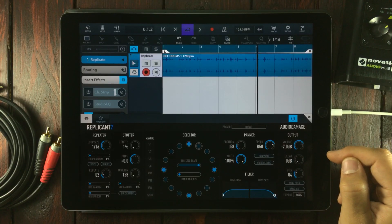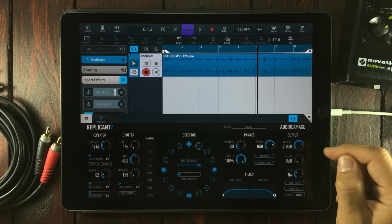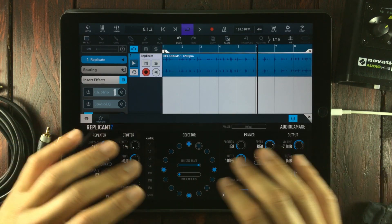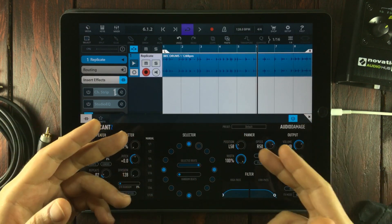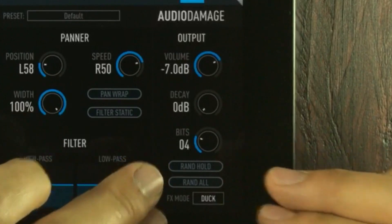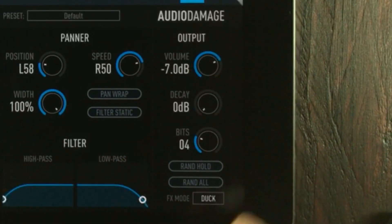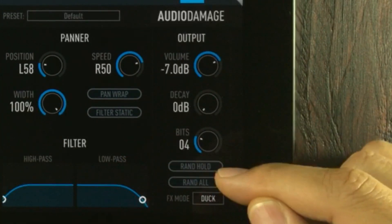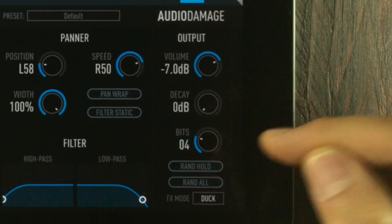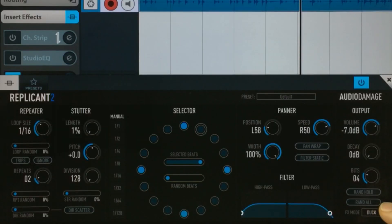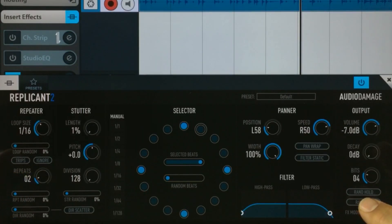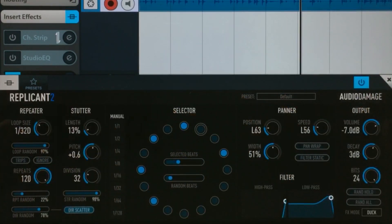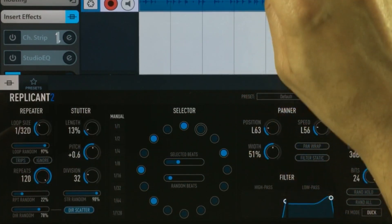Now that's almost everything, and now we're talking about total utter madness and randomness. One random hold button and one random all. By tapping the random all button, it will set most of Replicant's parameters to randomly chosen values, giving you some really crazy results.